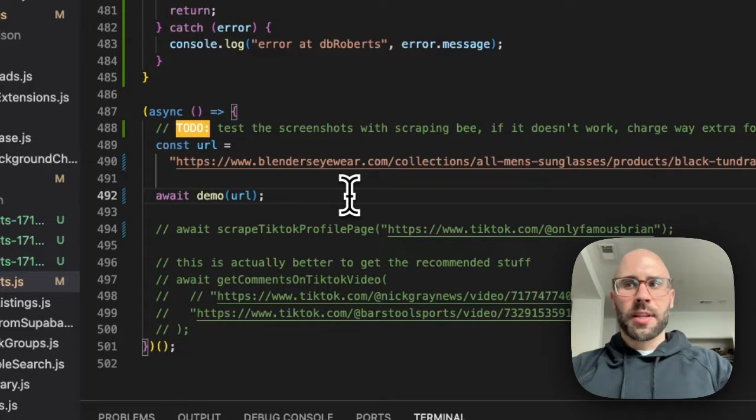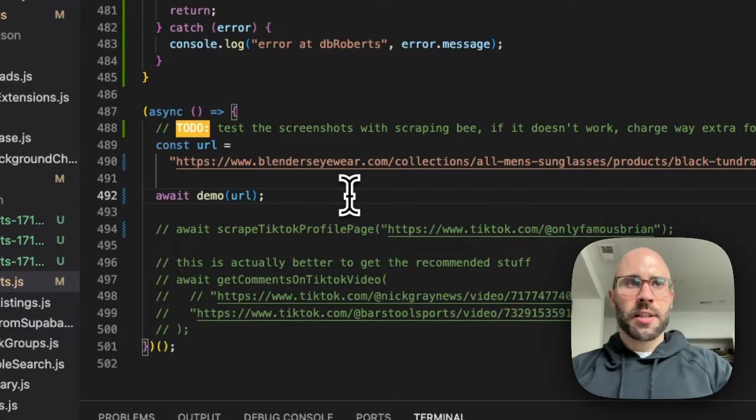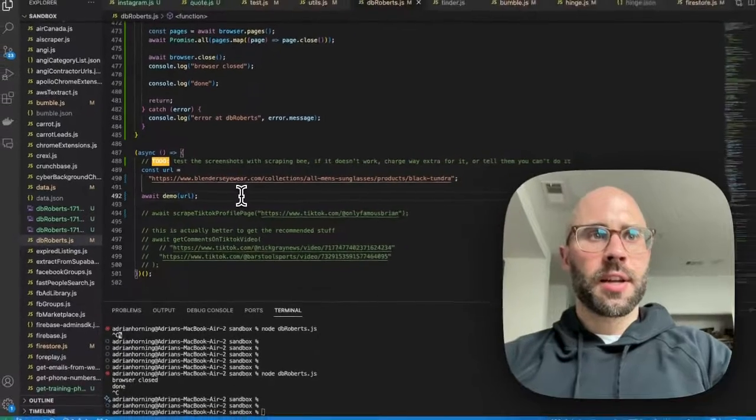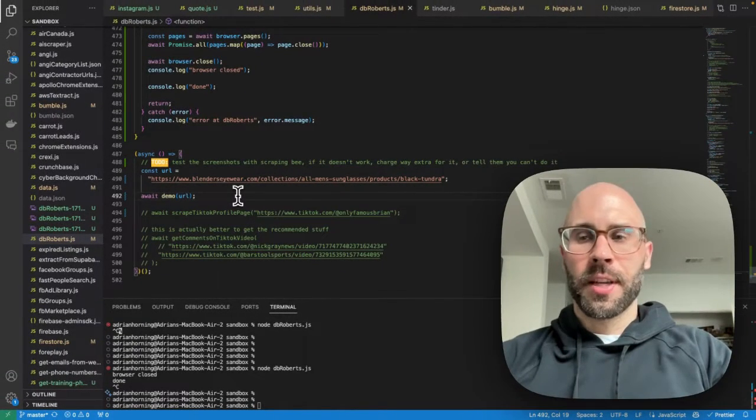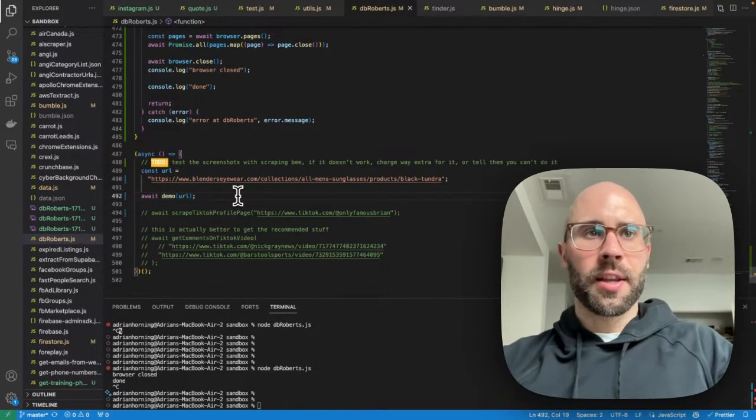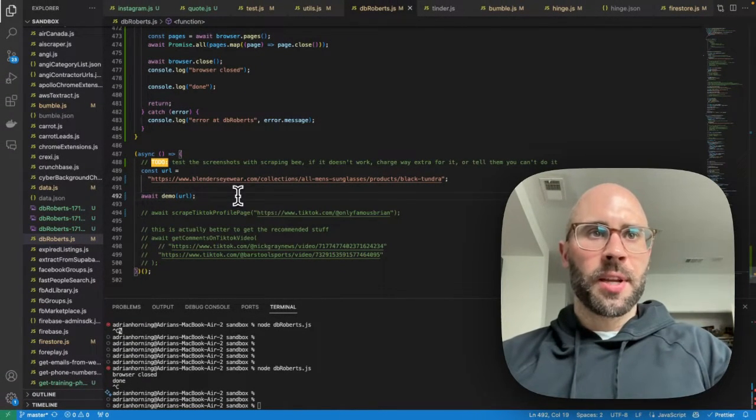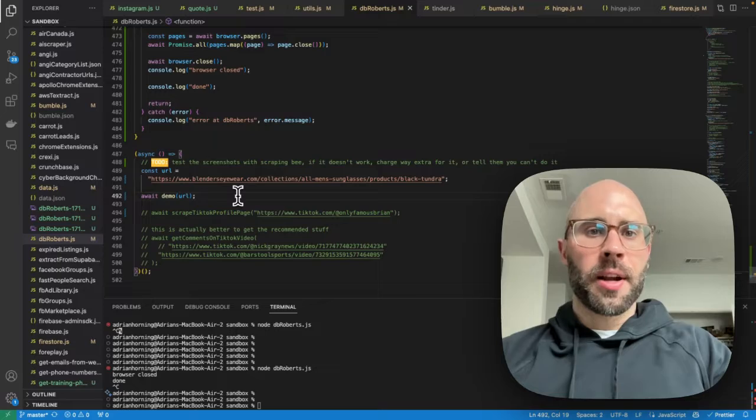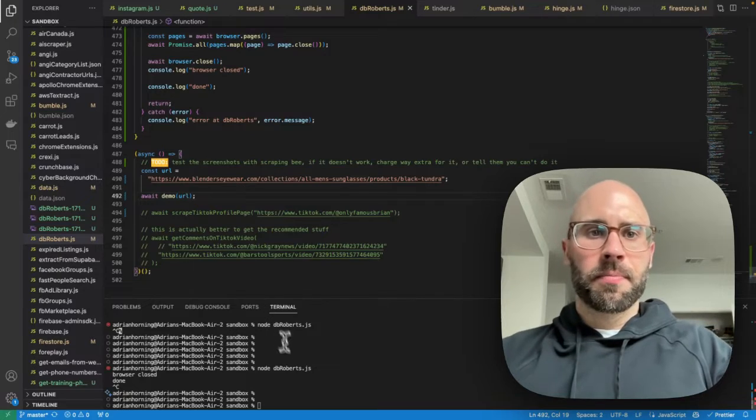And that's it. So that's how you take screenshots. Good luck. If you need anything else web scraped, email me, Adrian at thewebscrapingguy.com. Thanks.